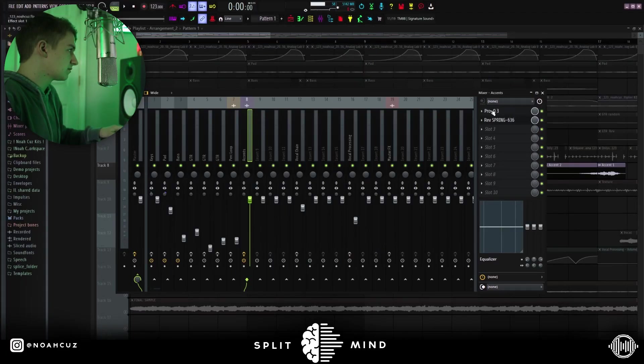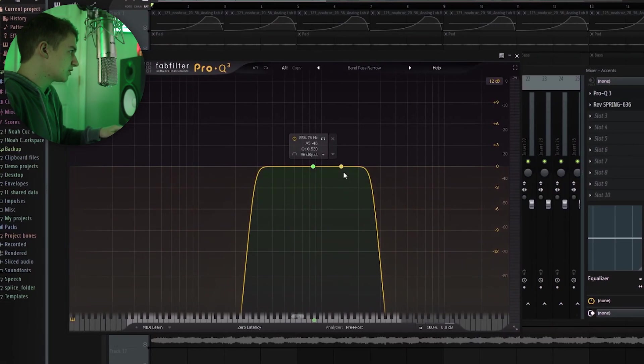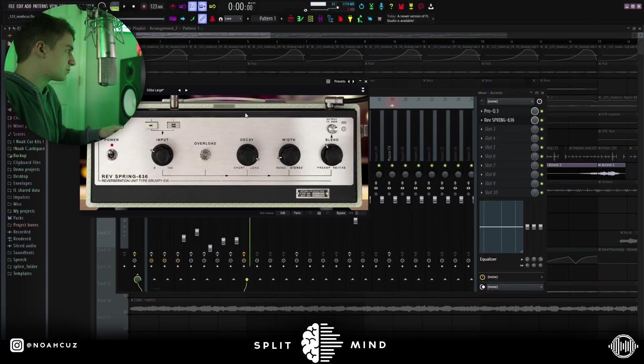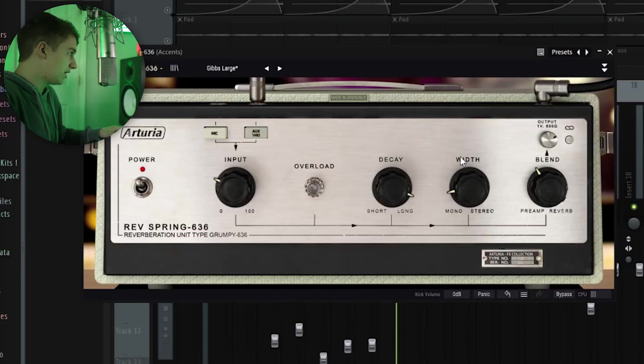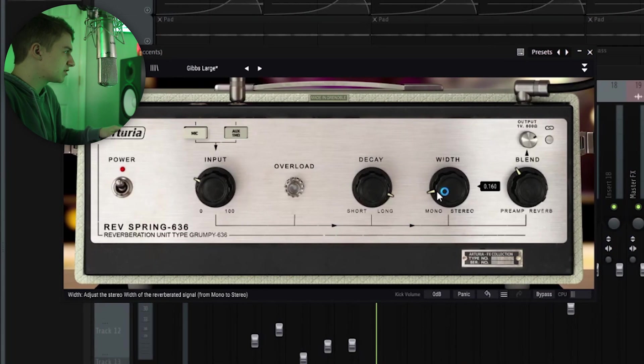For effects on the accents, I have this bandpass narrow preset with this band into the spring reverb. I made it have a pretty long decay, and then it's hitting almost in the middle.